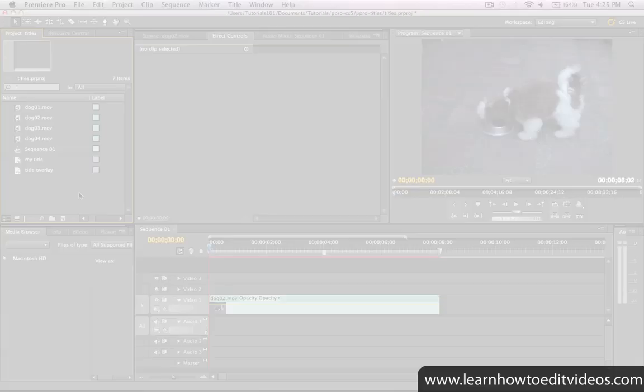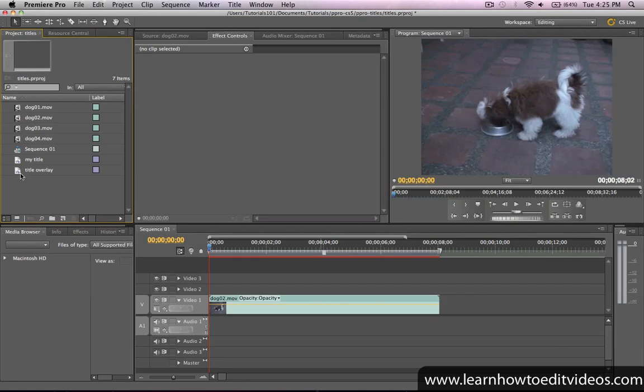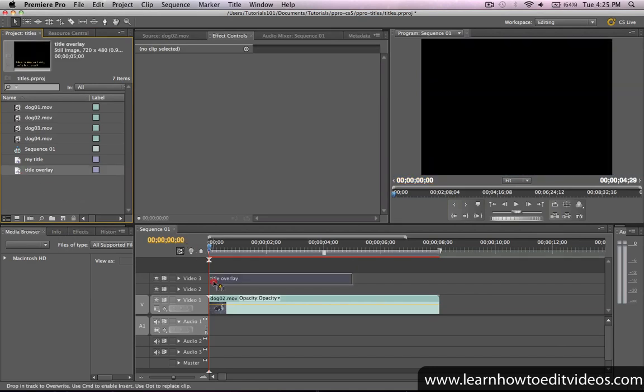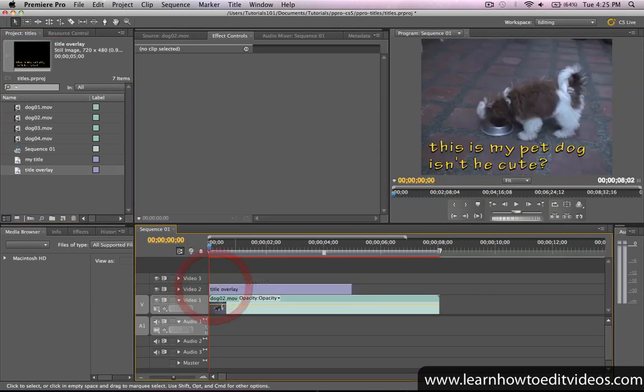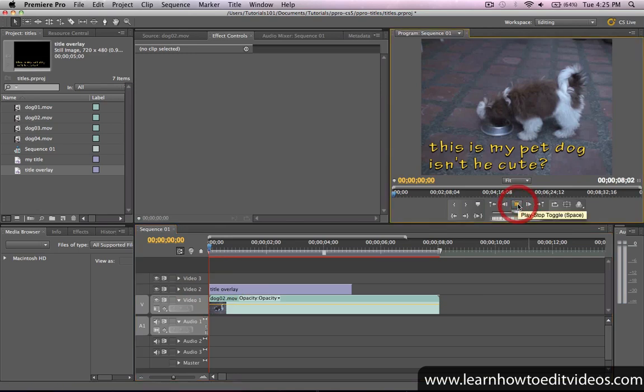If you want to overlay your title onto another clip, just place it on a higher video track on top of another clip on your timeline.